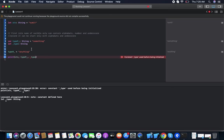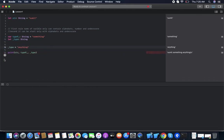You can't use any variable before initialization, so we initialize it first. Then: str is 'Sumit', type9 is 'something', and type is 'anything'.